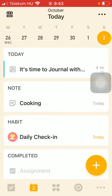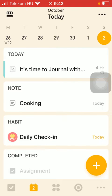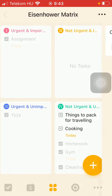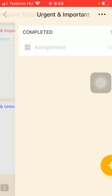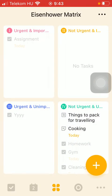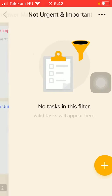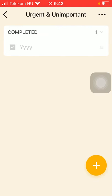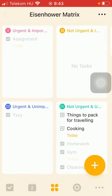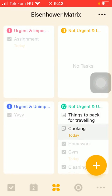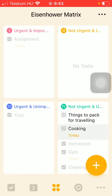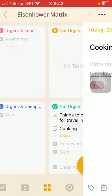After that, tap on the third icon down below, which is the Eisenhower matrix. And here as you can see, there are four categories such as urgent and important, not urgent but important, urgent but unimportant, and not urgent and unimportant.